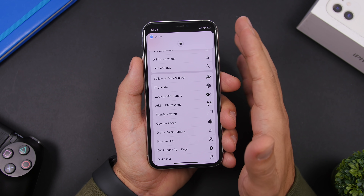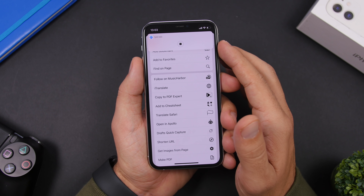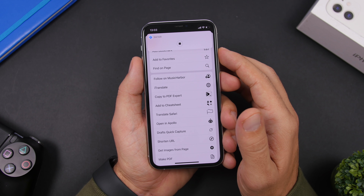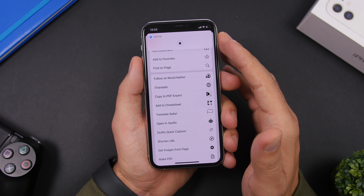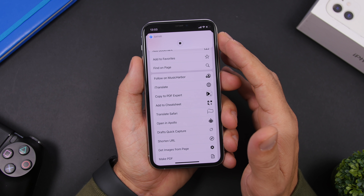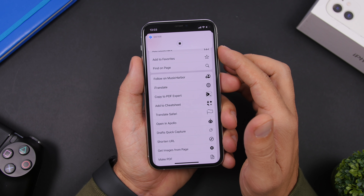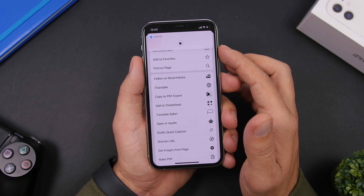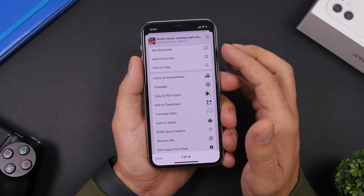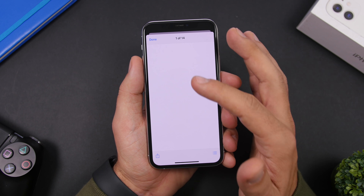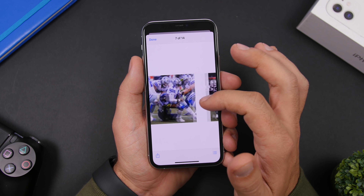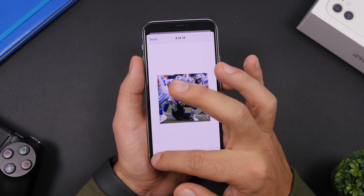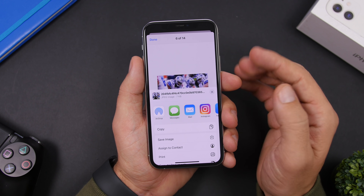The time also depends on the content of the page and your network speed, so it shouldn't last too long. Once it's done, it will show you all the different images from that web page right there. If you want to save any of them to your device, just tap the share button and save the image.